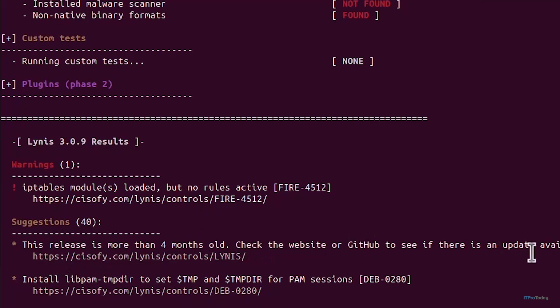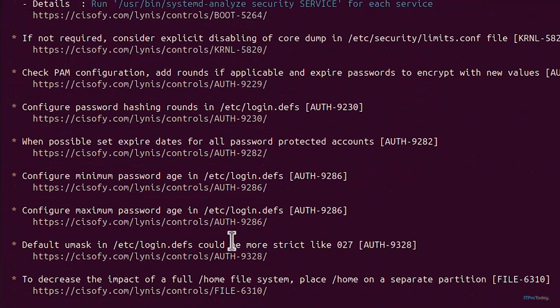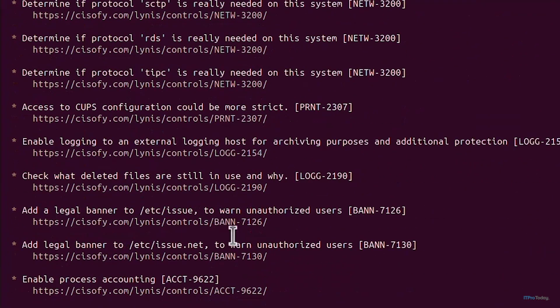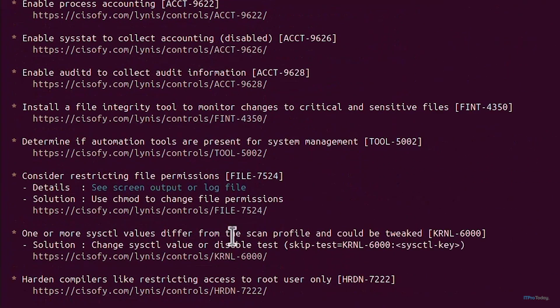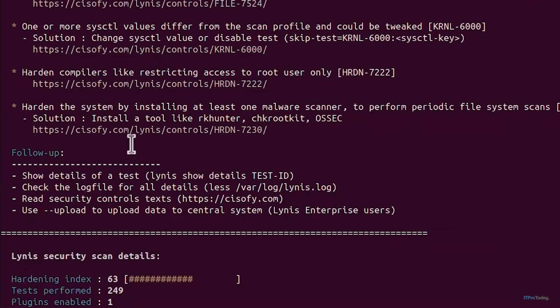It's given me a whole bunch of suggestions, given 40. You can go through the suggestions, for example this release is more than four months old check the website to see if there's an update available. That's for Lynis itself. You can work on any one of the suggestions.